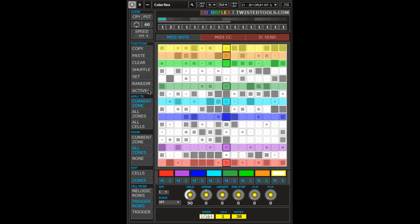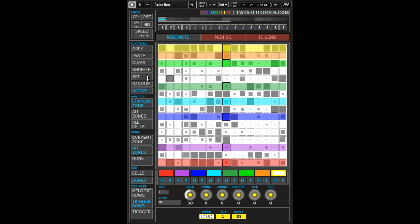Lastly, Active when set to on will cause Randomize and Set to only work on active cells, so that inactive cells will never be created.